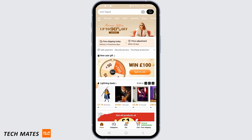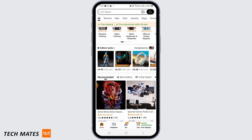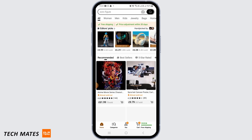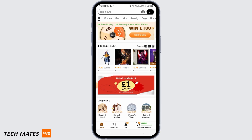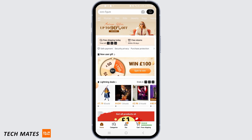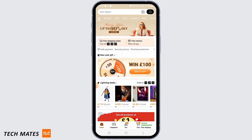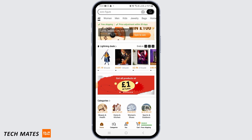That might be for different reasons — it might be for safety purposes, or it might also be to keep track of your orders for future reference. There might be a lot of reasons why this feature is not available in Temu as of now. So no matter what you do, you're not able to delete your order history.